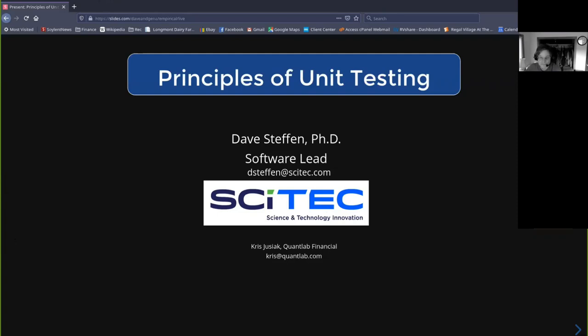All right, so if you guys can see and hear — I can't actually see any of you at the moment, but we'll live. So first of all, thanks for inviting us. This ought to be interesting. So I'm Dave Steffen, software lead at SciTech.